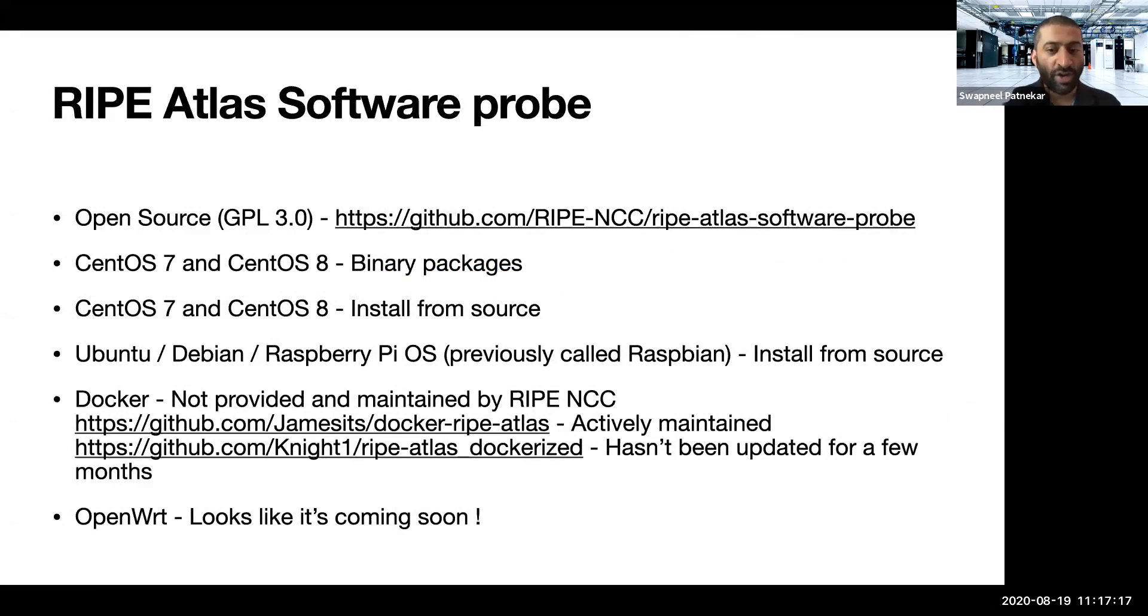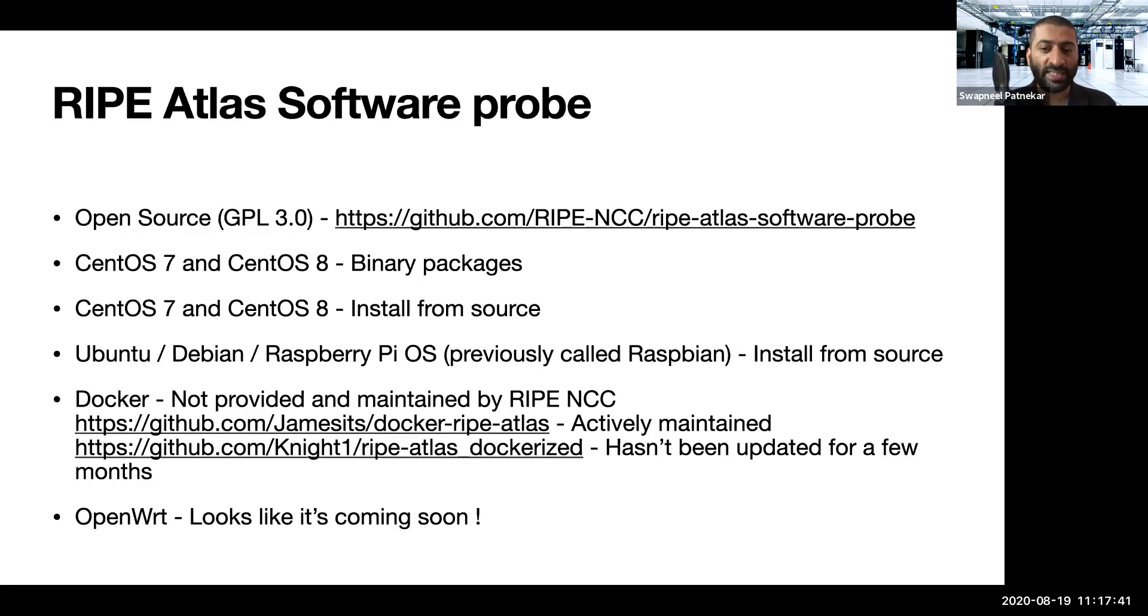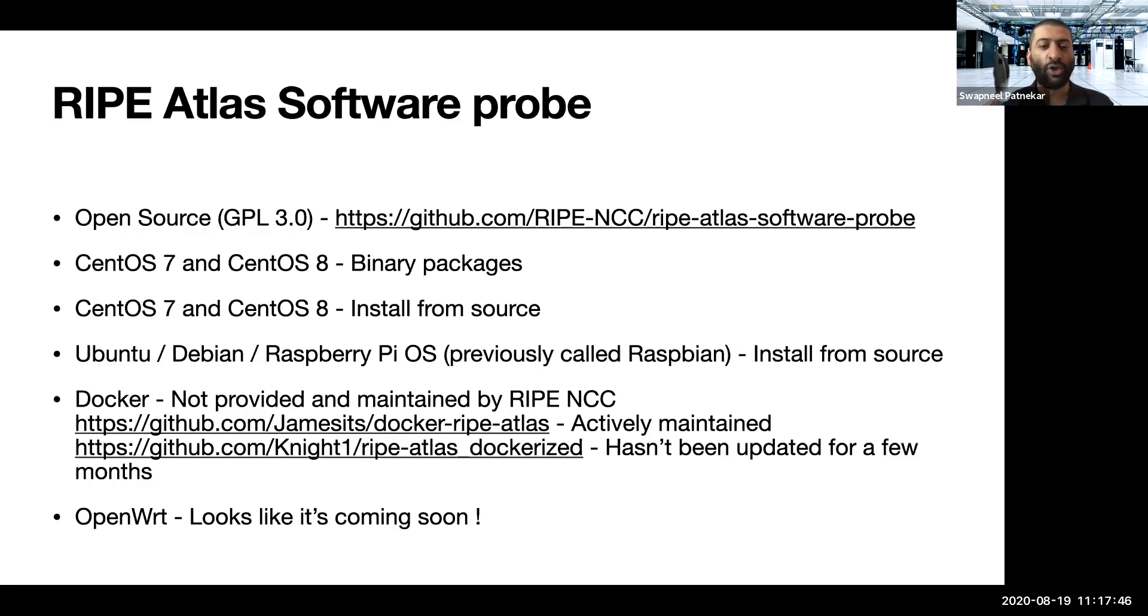Right, so moving on, I will also talk about installing. In the case of Ubuntu or Debian or Raspberry Pi OS, which is previously known as Raspbian OS, there is no binary packages available. So you need to install the package from source.